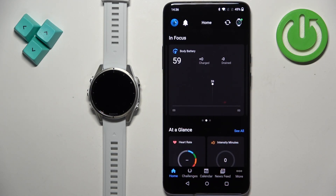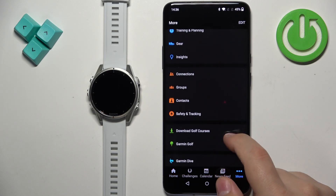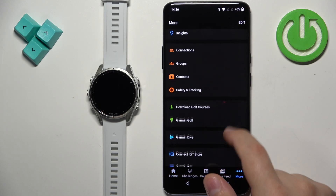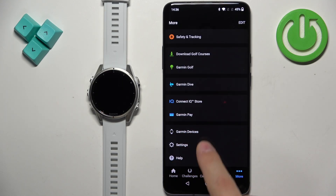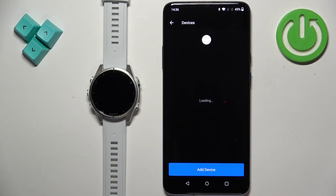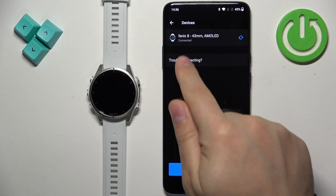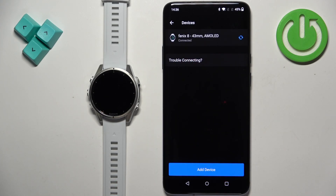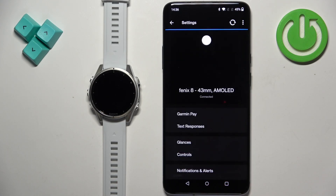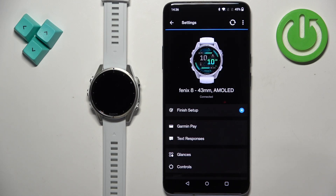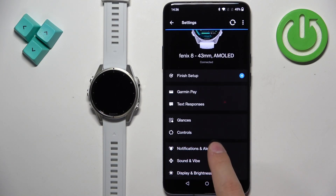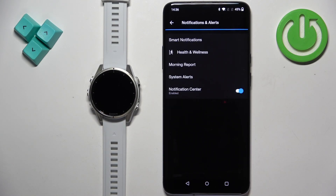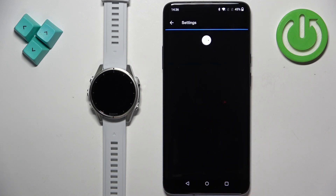In the app you should see the home page. Tap on More, scroll down, and find the Garmin Devices option. Once you find it, tap on it, then select your Fenix 8 from the list of devices.